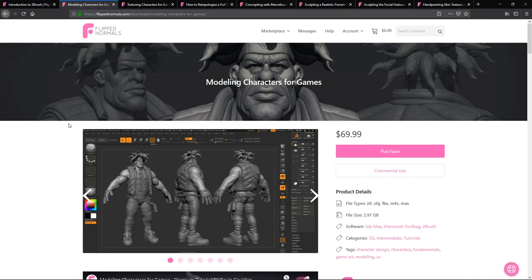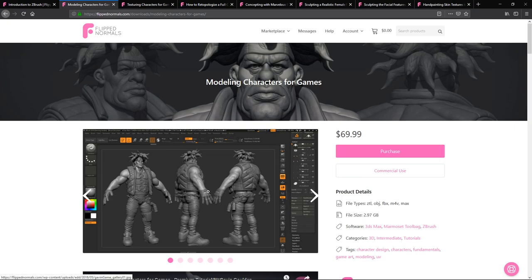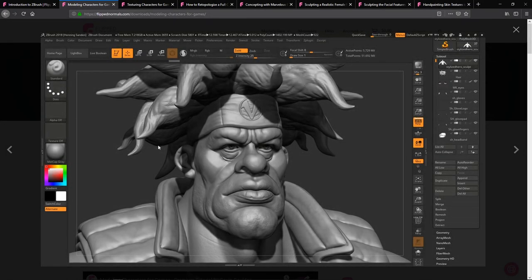Gavin is someone we've worked with before and he's made this awesome modeling series focused specifically on games. Gavin is a character artist at Insomniac Games and was recently working on the new Spider-Man game — he's been a lead artist there for years now. This series takes you through his workflow of how he created a character for games, and you can take a lot of the principles from the introduction series and start to apply them here directly.